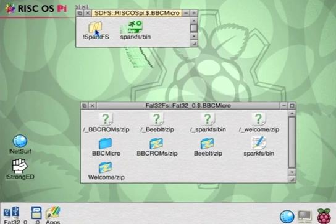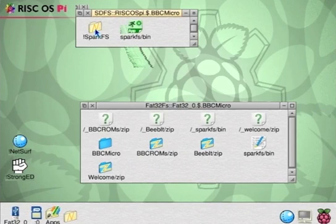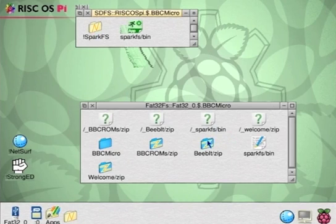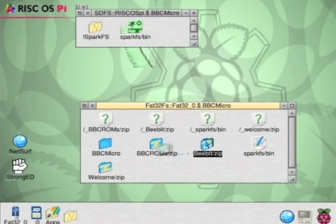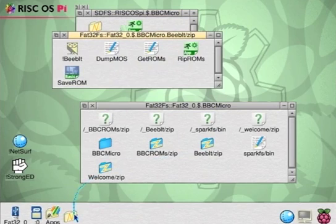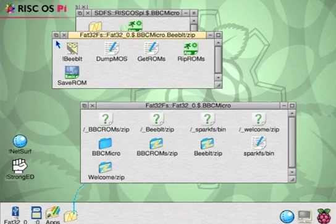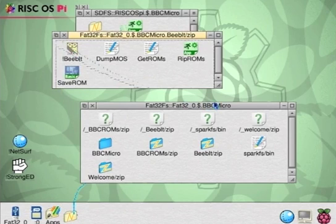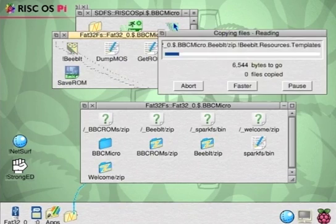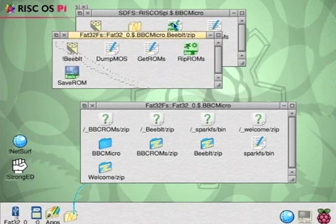So we'll double-click of that SparkFS. It appears at the bottom of the screen and then we can drag on top of it any files that we want to unzip, like BeBit. So there are all the BeBit files with all their correct file type information and highlight them and just drag them into our SD card folder. We'll close that window.